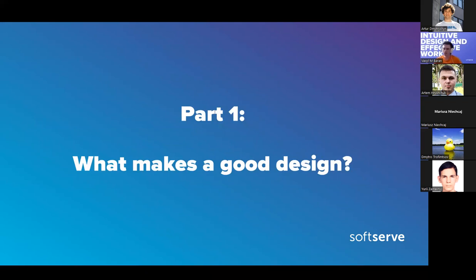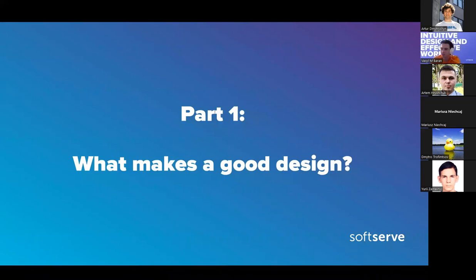So what makes a good design? I'd like to think about not only code design, but design in general. For example, if you start using a new application you've never seen before, what is the first thing you do — how do you go about actually using it?